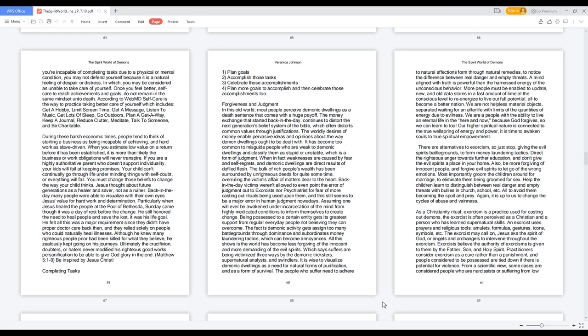Also, be more forgiving of innocent people and forgive evil spirits to let go of the wrong emotions. Most importantly, groom the children around for marriage to eliminate them being groomed for sex. Help the children learn to distinguish between real danger and empty threats with bullies in church, school, etc., all to avoid them becoming the spoil and prey. It is up to us to change the cycles of abuse and vainness. As a Christianity ritual, exorcism is a practice used for casting out demons. The exorcist is often perceived as a Christian and a person who has learned supernatural skills.